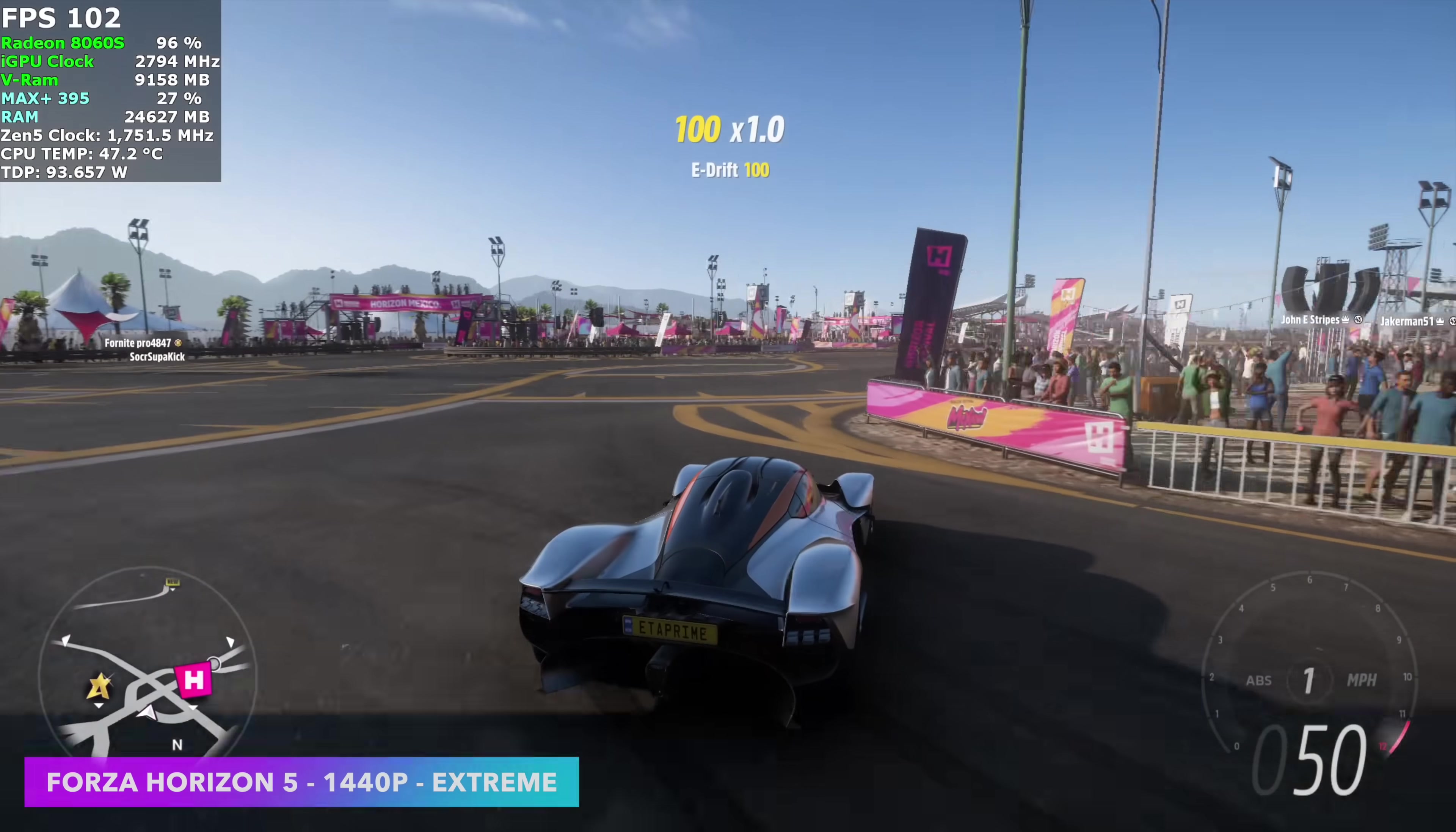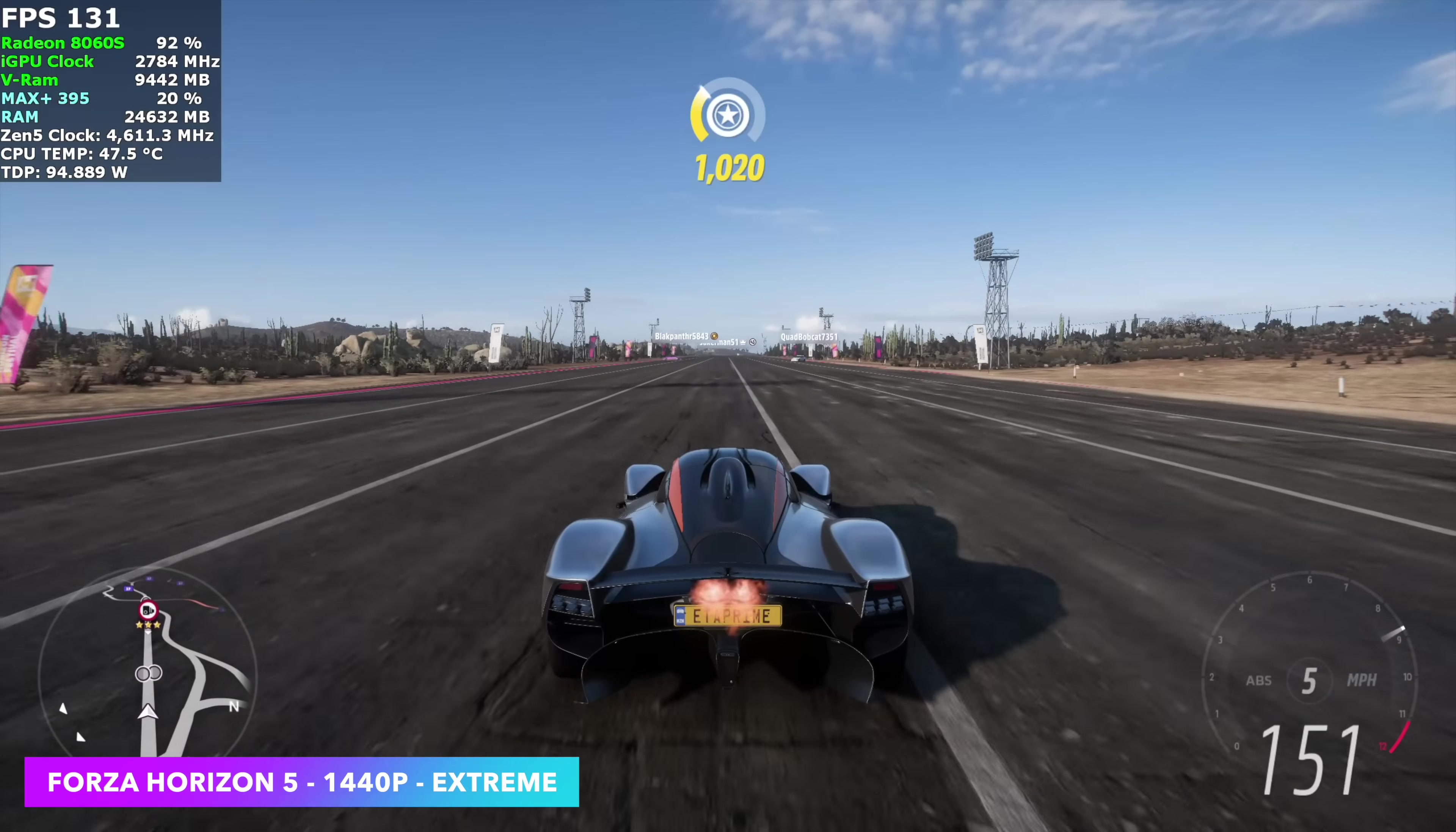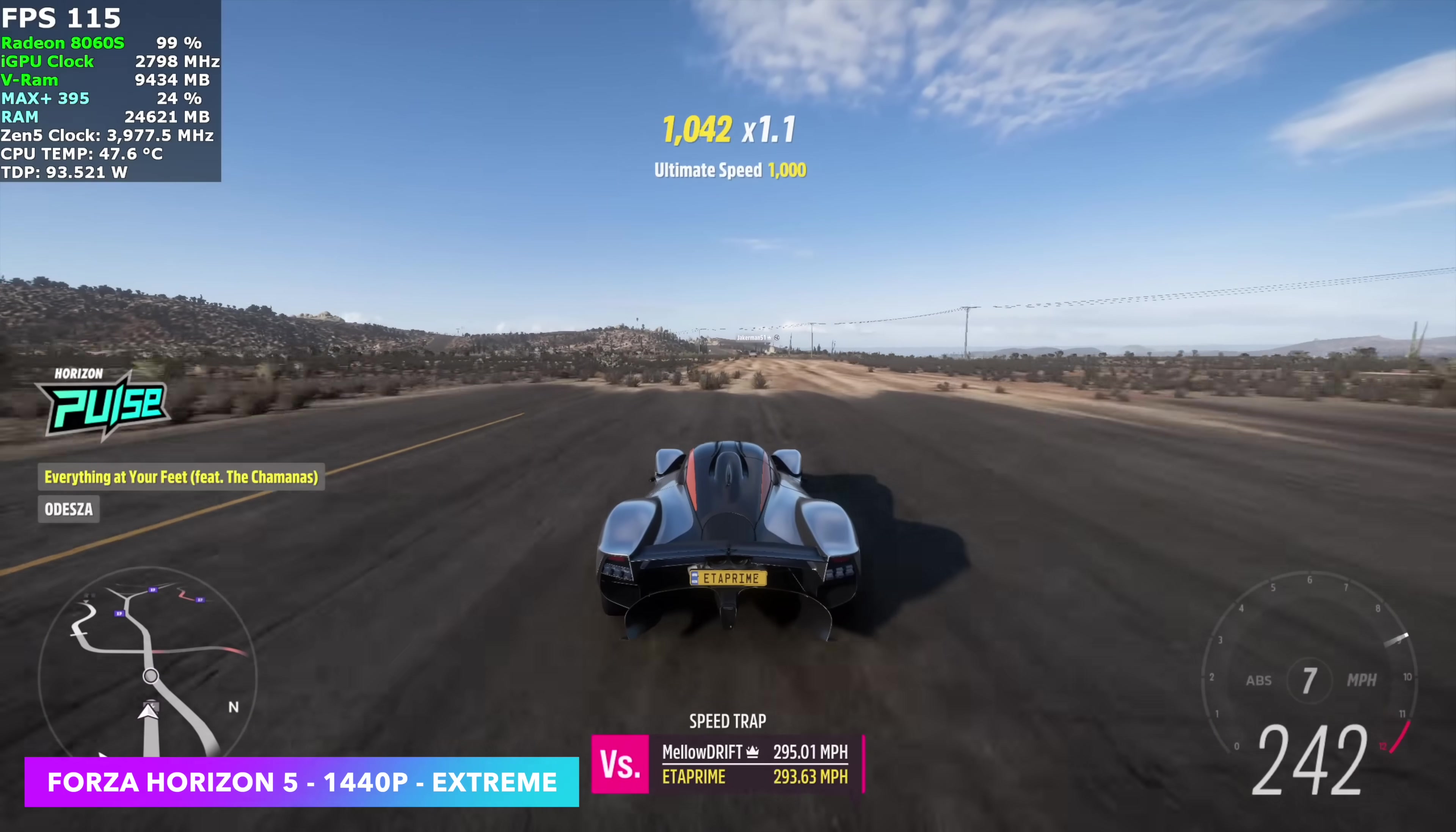You knew it was coming. Forza Horizon 5, my favorite arcade racer. 1440p extreme. No FSR. No fidelity cast. We don't need any kind of scaling with this. We're seeing averages over 100 FPS. I'll tell you, at Ultra 4K, we can average 78 FPS with this chip.